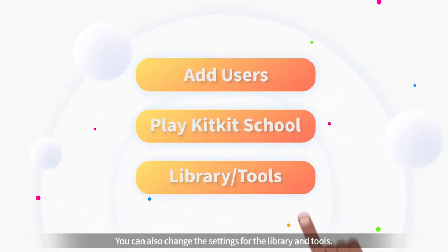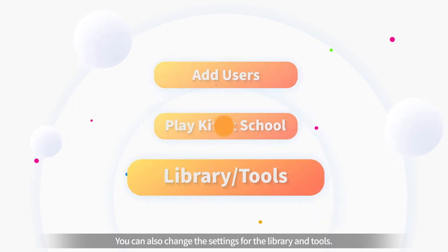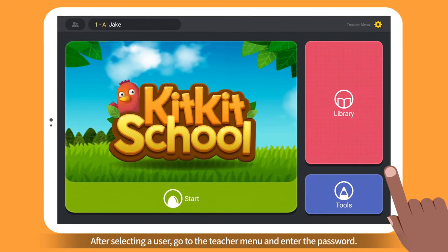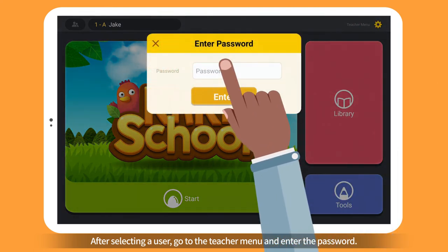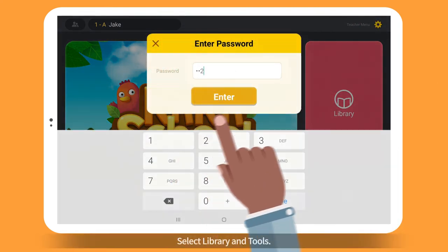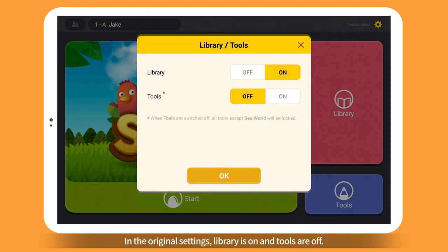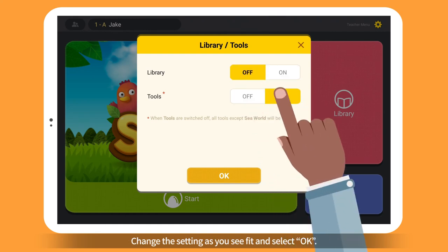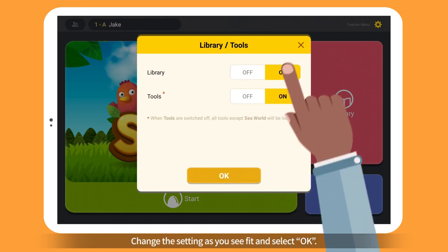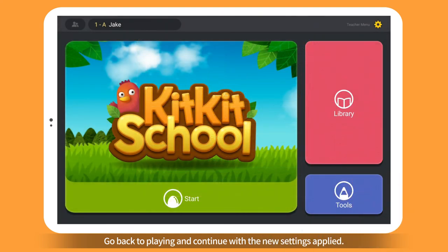You can also change the settings for the library and tools. After selecting a user, go to the Teacher menu and enter the password. Select Library and Tools. In the original settings, Library is on and tools are off. Change the settings as you see fit and select OK. Go back to playing and continue with the new settings applied.